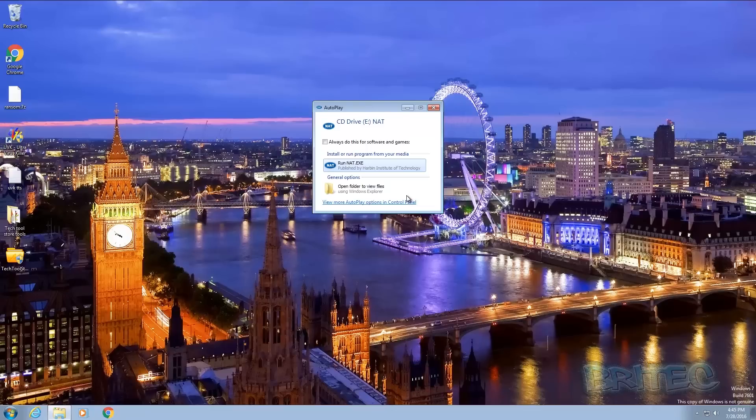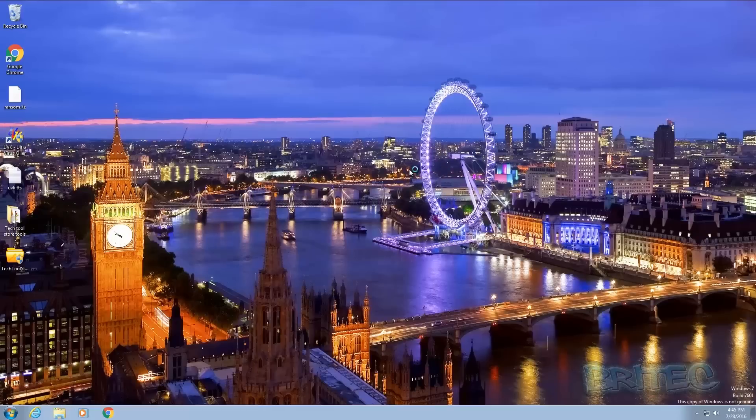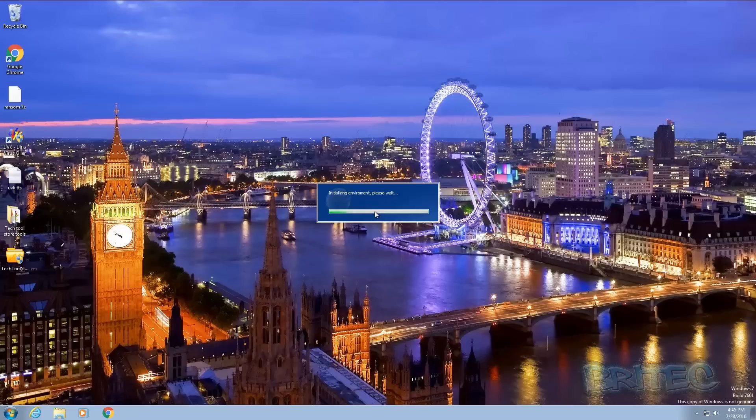Once I've plugged this in, I've just plugged this into my USB 3.0 port and as you can see here it does recognize it but we won't get those speeds. So I'm going to run the nat.exe and this is the actual software. We need to say yes to the user account control and this will then open up and initialize our environment.